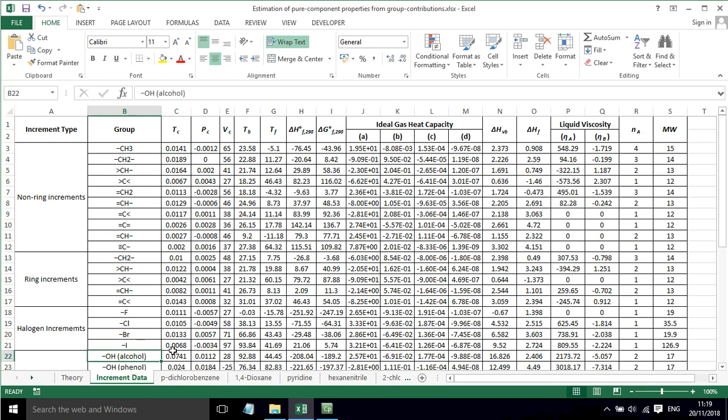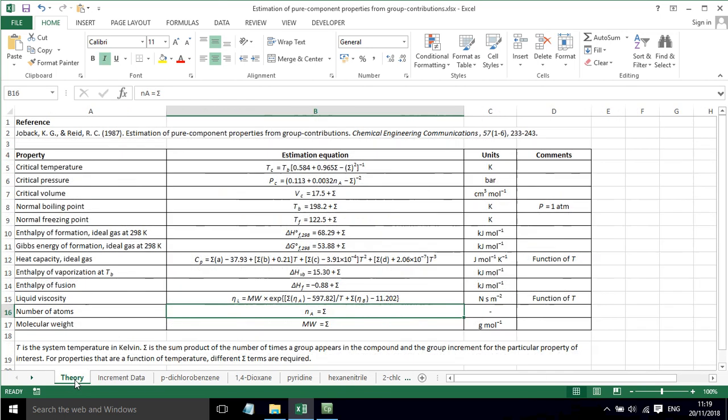If there's an alcohol group, we have to add in that value. If there are several CH2 groups, say there's four, we have to have four times that value and add that up. That will give us the sum of those increments that we can then use for that sigma term.